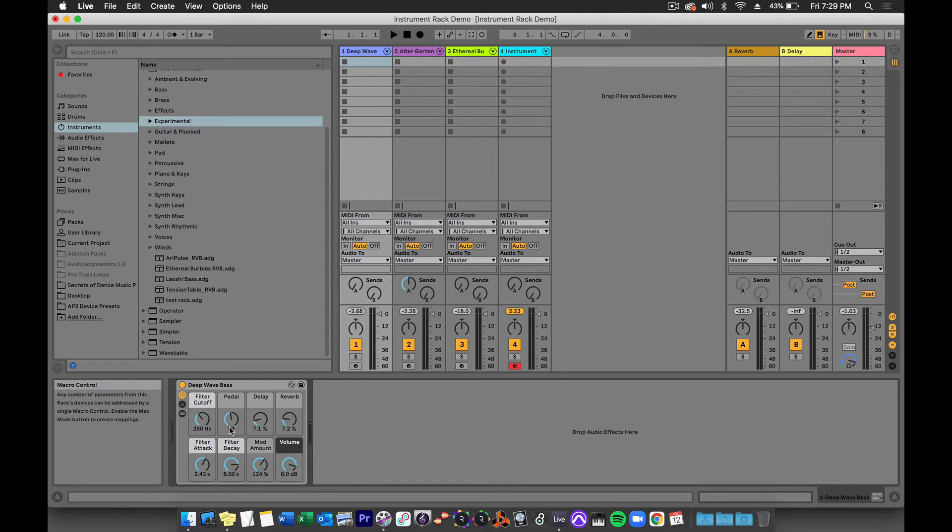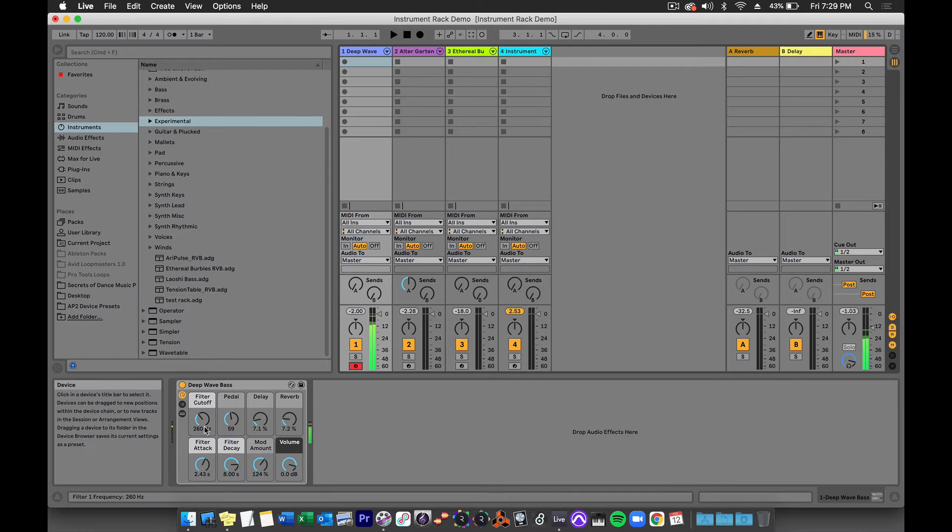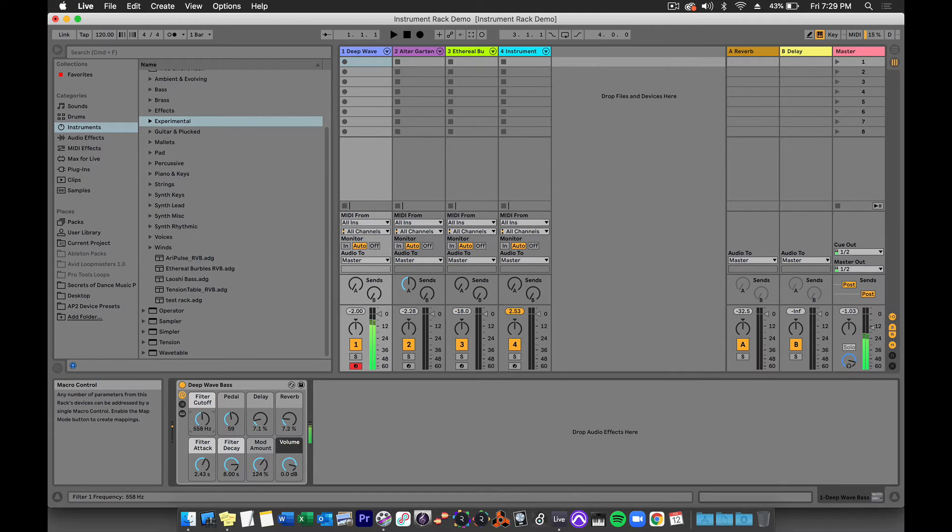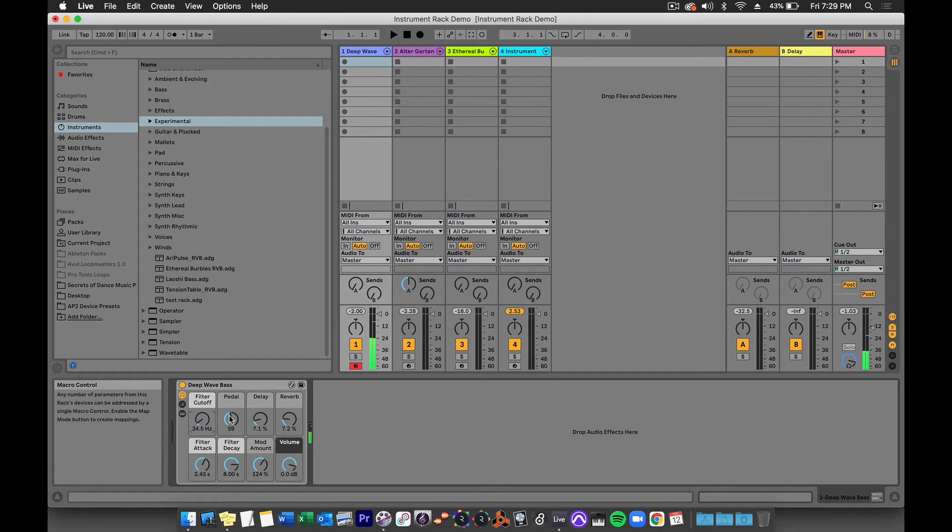Now when you press a key, you can adjust the sound simply by adjusting these macro controls.